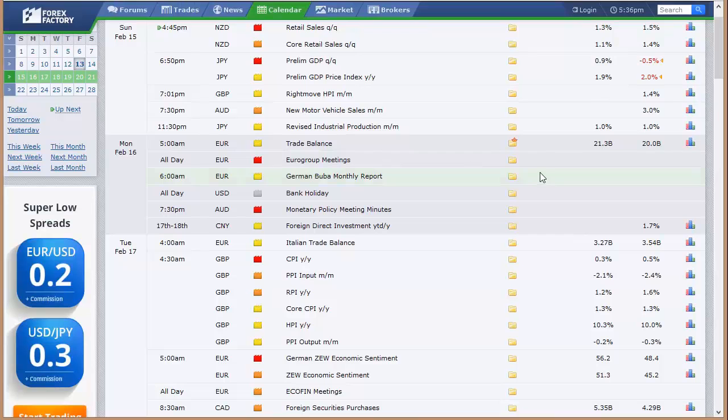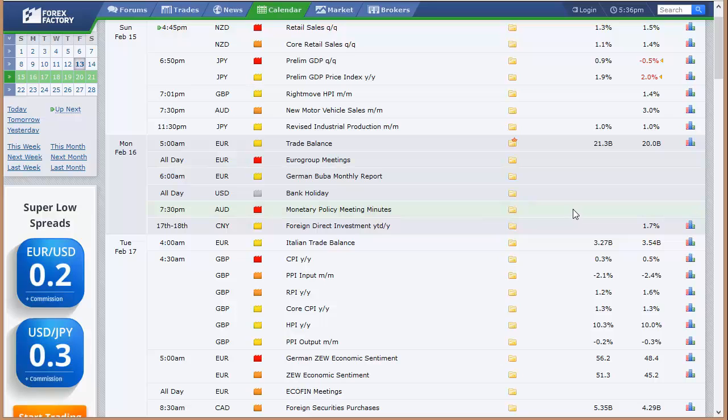All right, let's take a look at the news that's coming out this week. Now, we do have a short week here in the U.S. Monday is the President's Day holiday. It's a U.S. bank holiday. We will not be making calls Sunday night going into Monday, although we will post our levels for those who like to trade anyways. We will resume calls going into Tuesday.